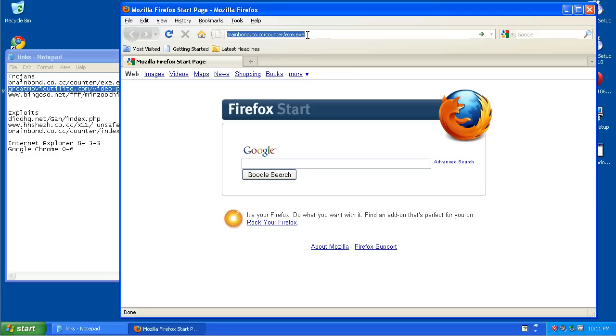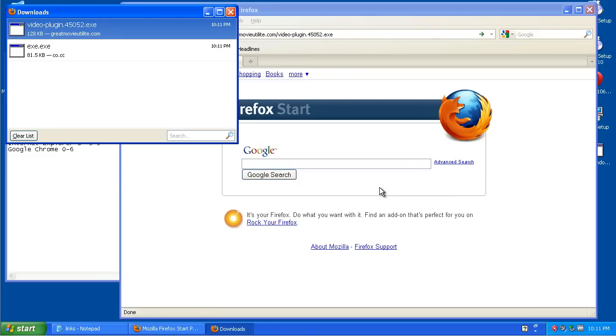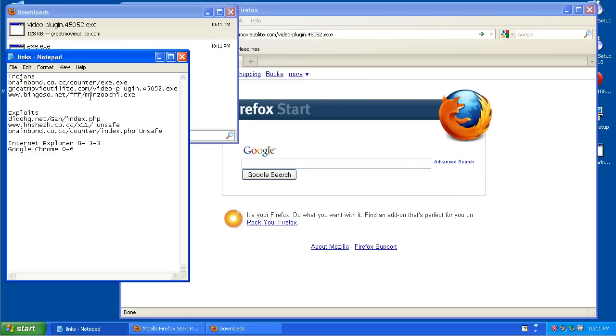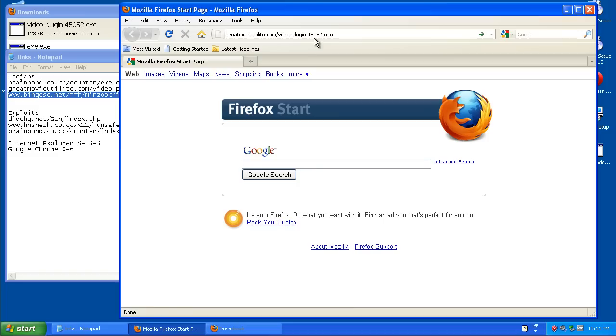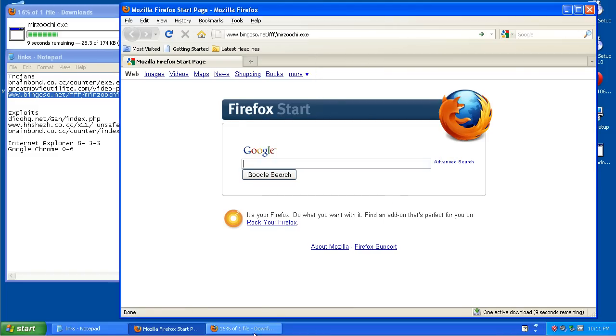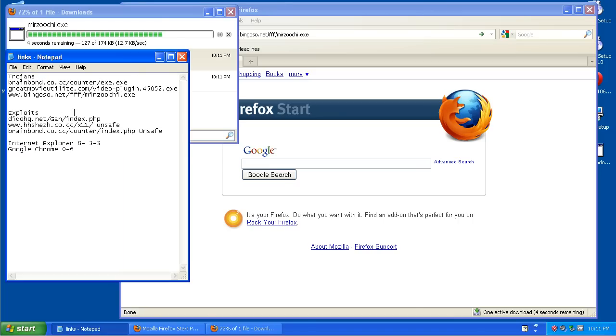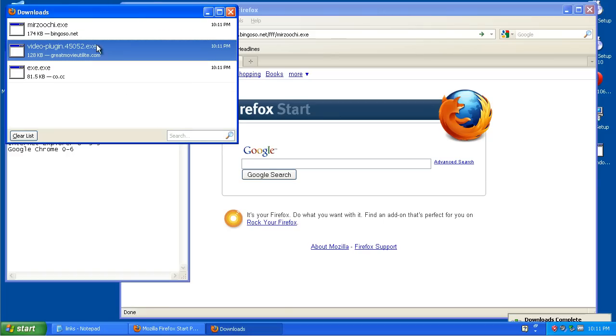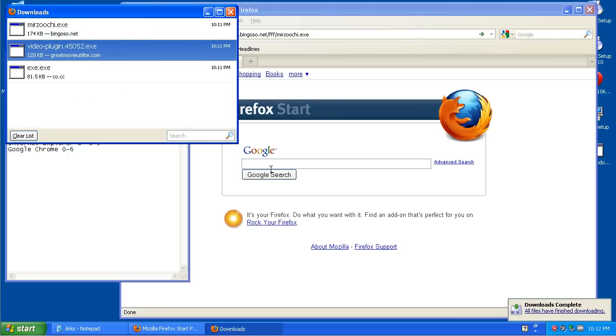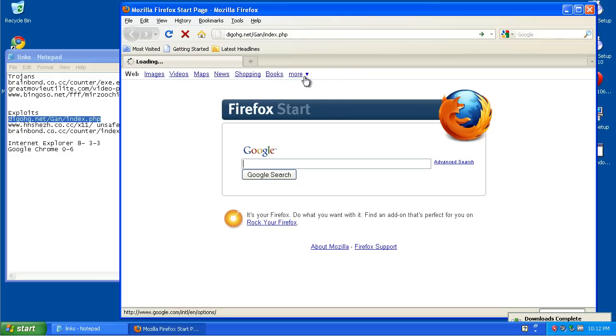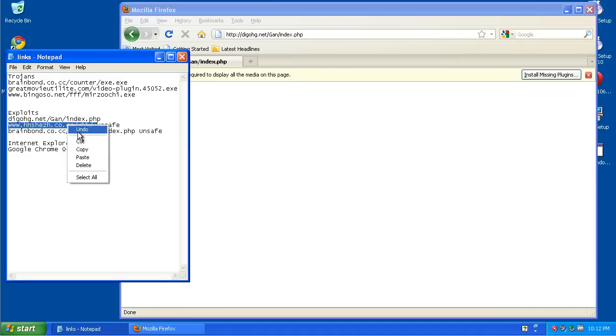That one got through, or wasn't blocked, rather. This one was not blocked. It doesn't look like this one's going to be blocked, either. That one's not going to be blocked.